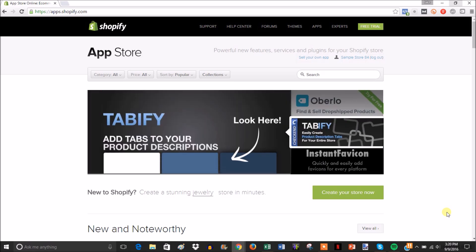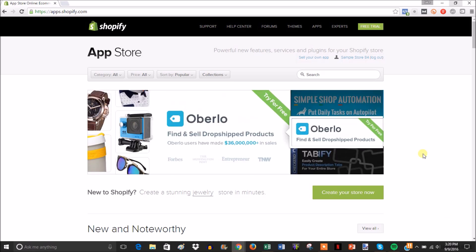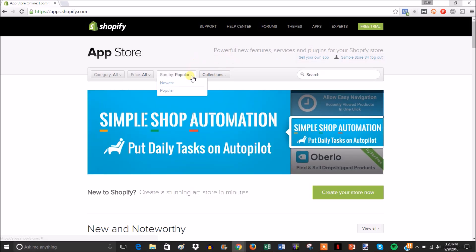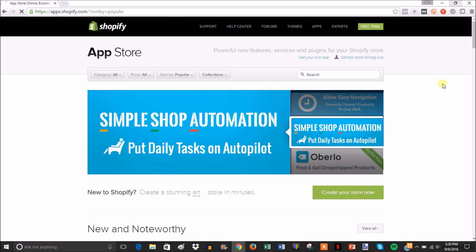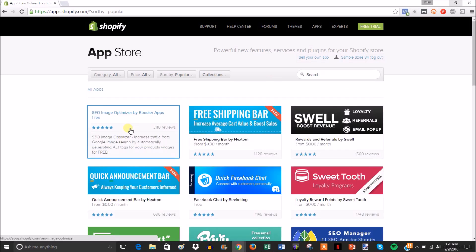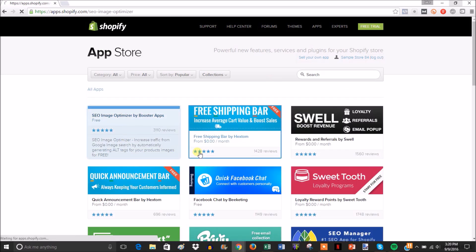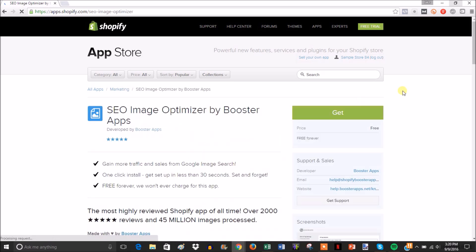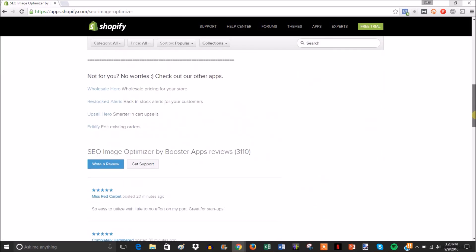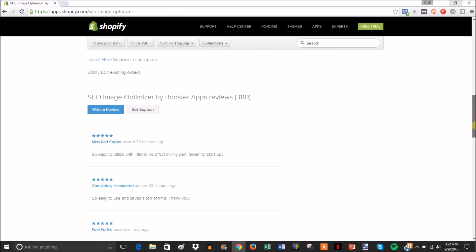So this is actually extremely simple and will only take like 30 seconds. As you can see we're in the app store and I'm just going to go to popular so we can find a store I can do this with real quick. So I'm just going to pick the first one.